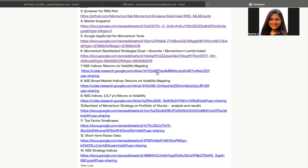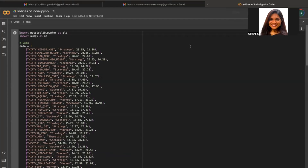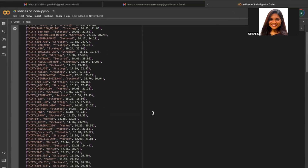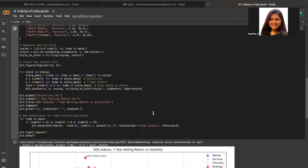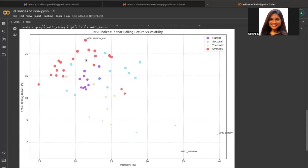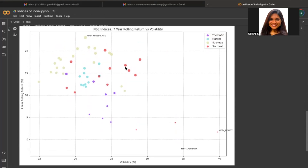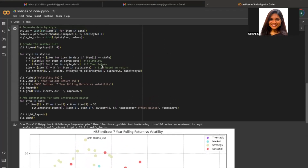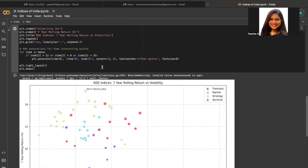The next screener is the NSE indices returns versus volatility mapping. This particular Google Colab file has all of the indices available in the Indian markets — all broad market indices, sectoral indices, thematic indices, and strategy indices. This chart basically shows you a seven-year rolling return versus volatility — volatility on the x-axis and seven-year rolling return percentage on the y-axis. It will show you the risk-to-reward ratio of all NSE indices, marked by color by the particular kind of index. In red we have all the strategy indices, and you can see which index has which risk-to-reward ratio.